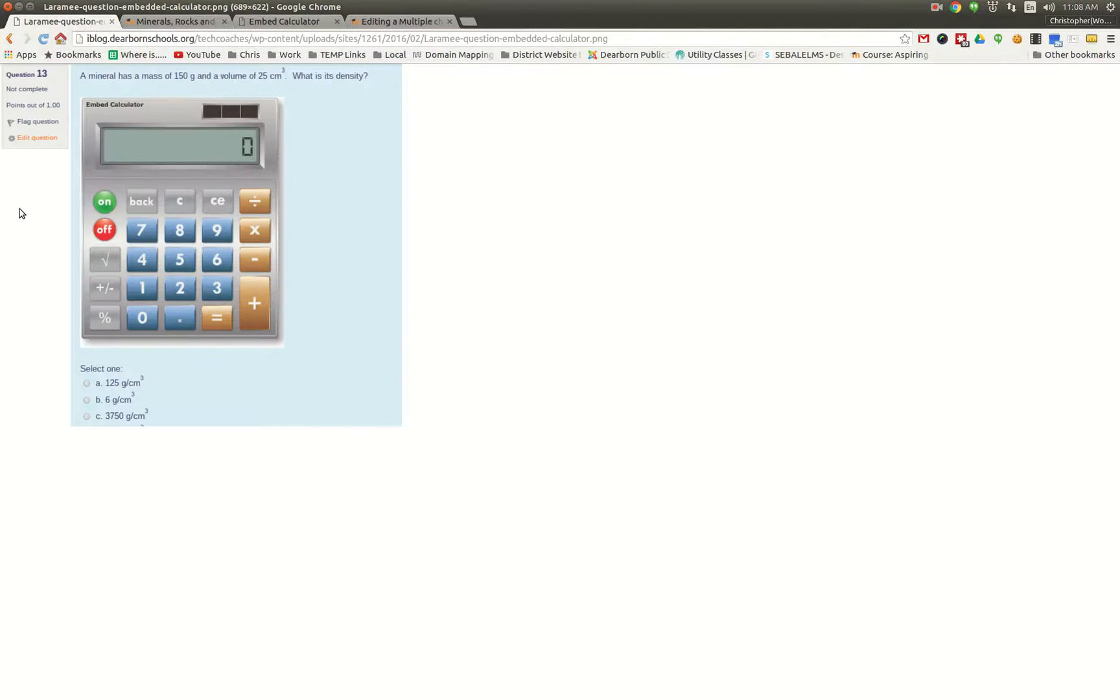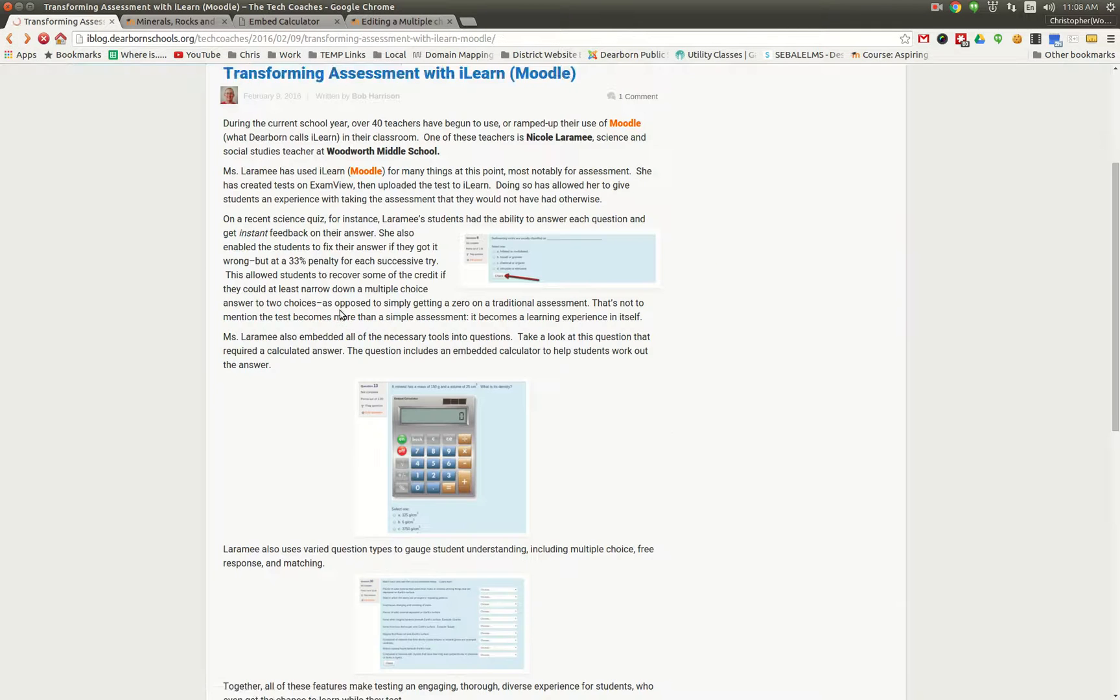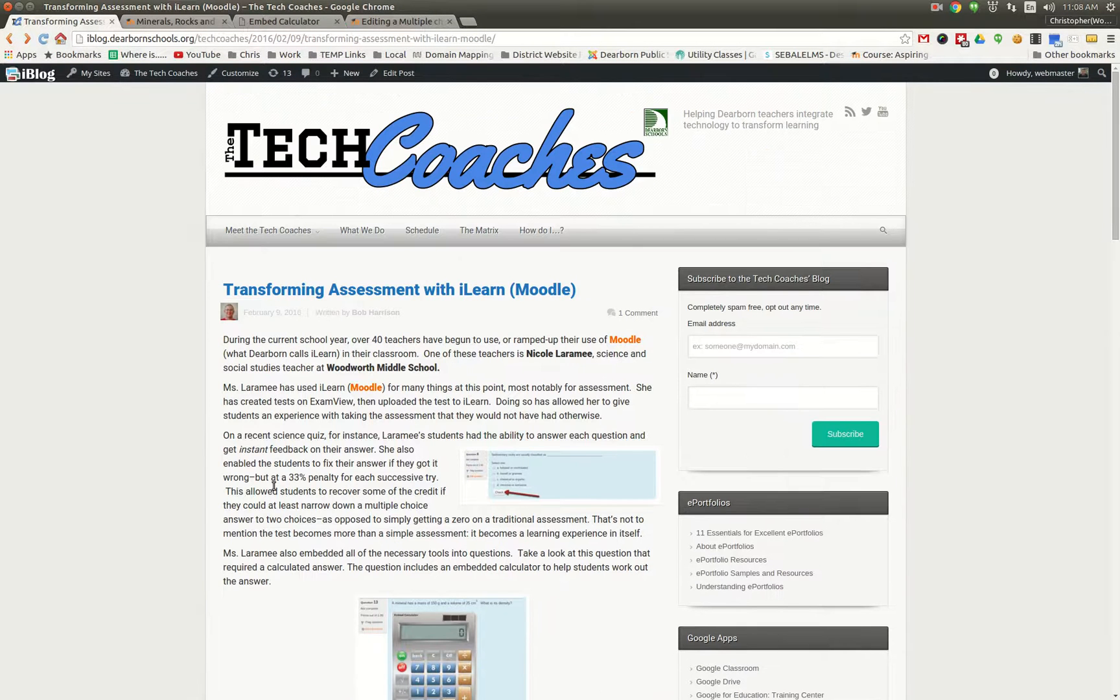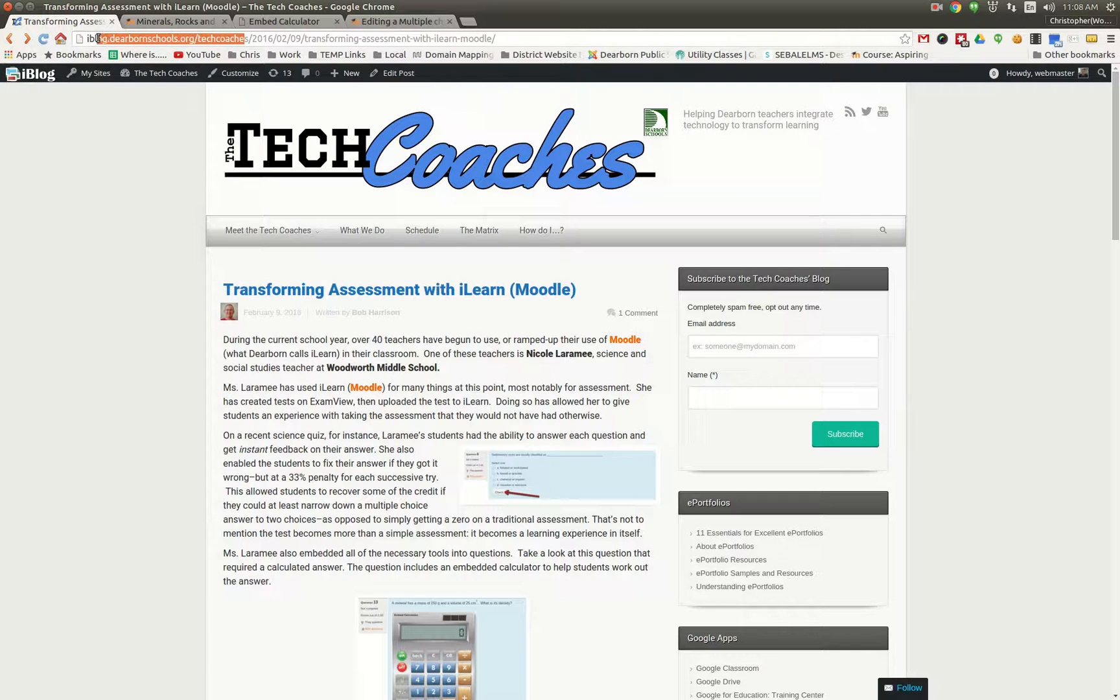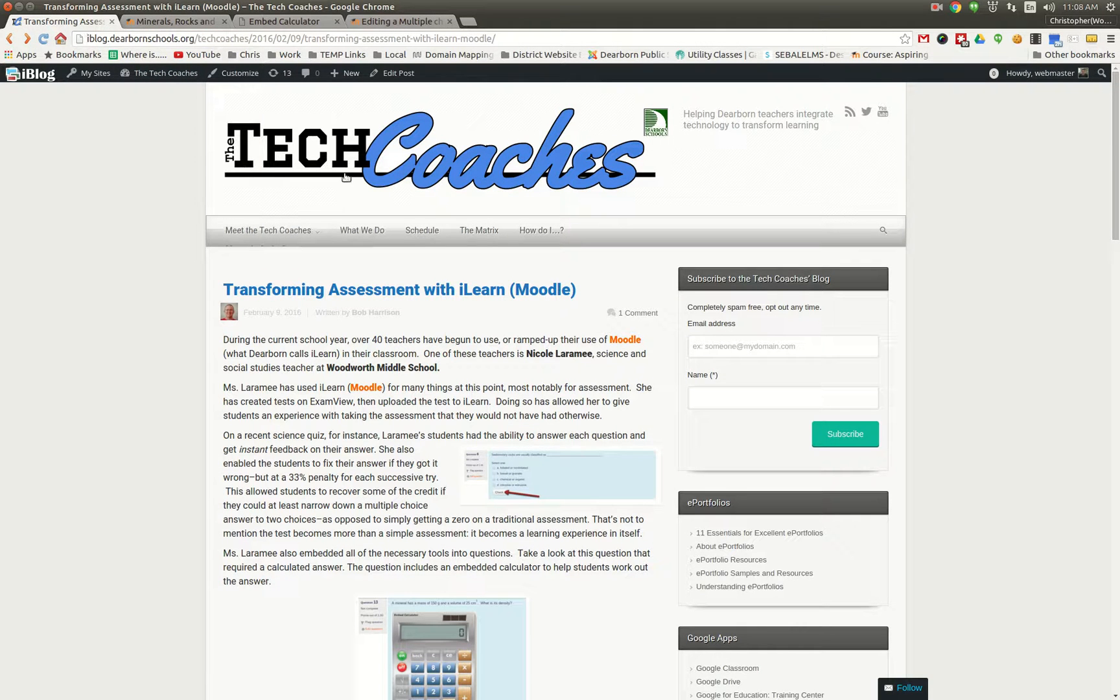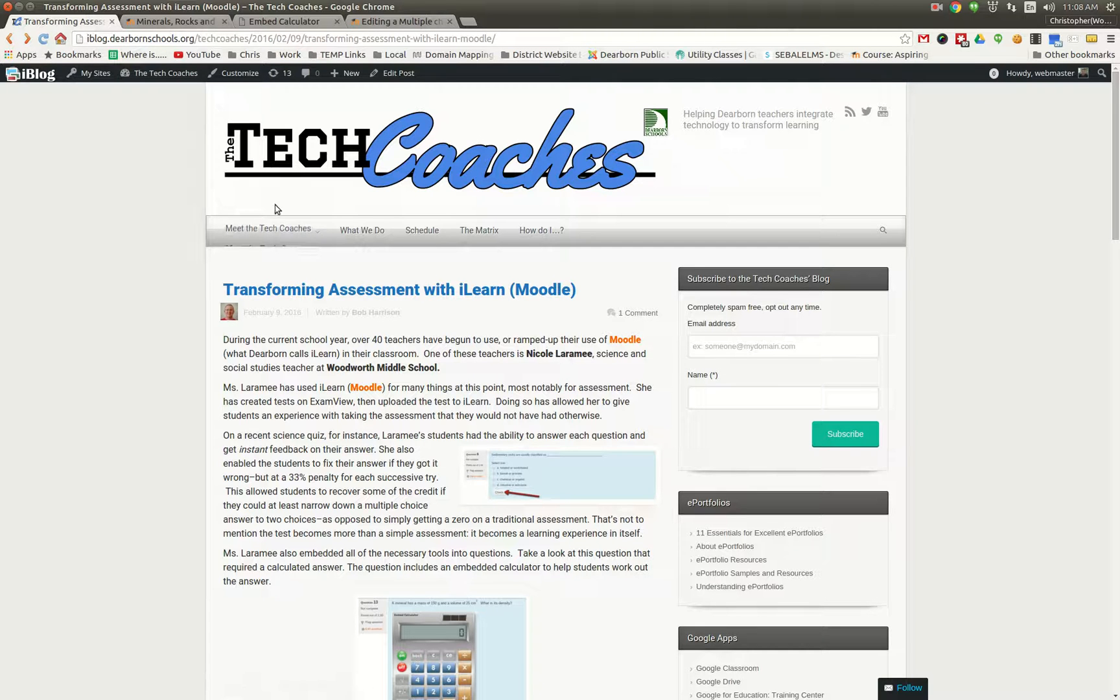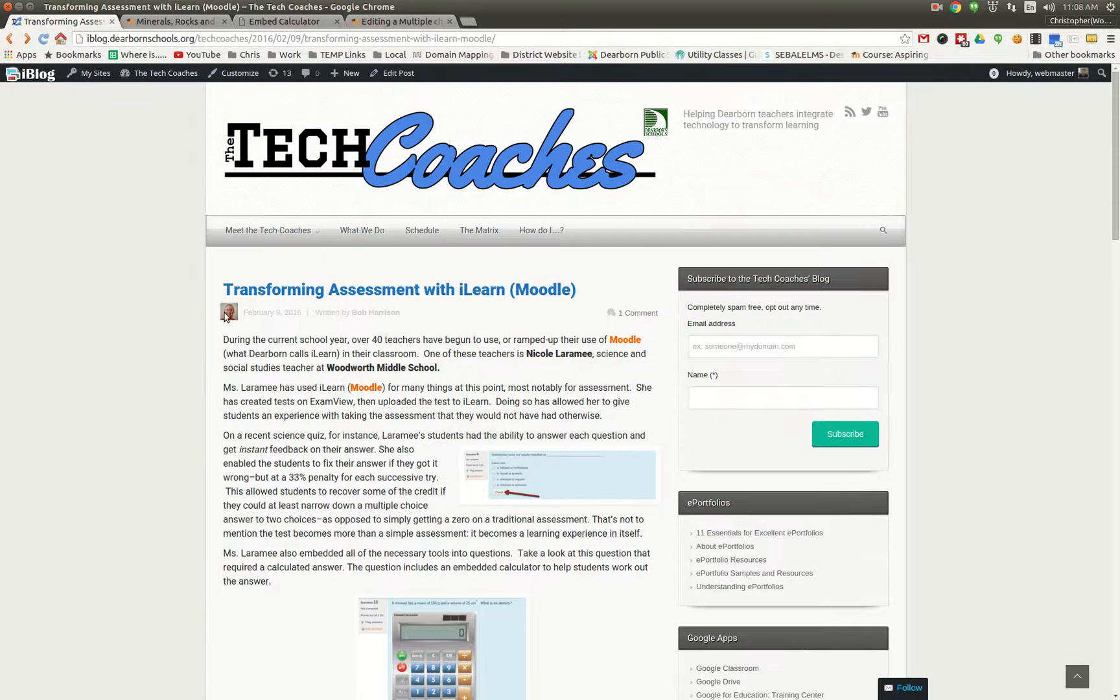One of those things that she did was, with the help of our tech coaches, she embedded a calculator right in the quiz question. So we're going to take a look at that. You can always go to iBlog.DearbornSchools.org/techcoaches to view the latest happenings in the Dearborn Public Schools in terms of technology. But we're going to dive into our Moodle site and take a look at this course and how did she add a working calculator into a quiz question to help the students.